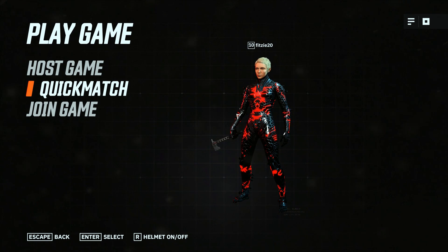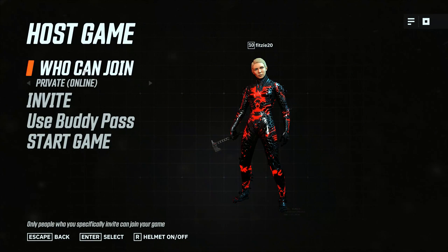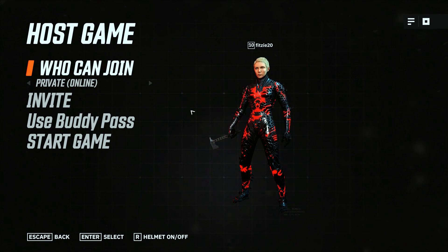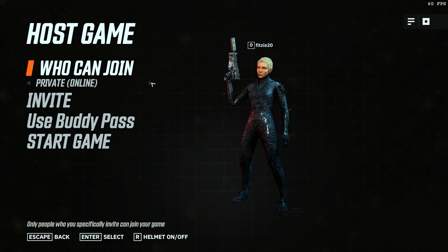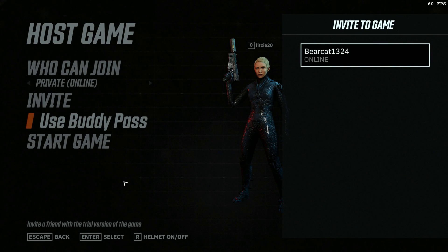After you click 'Finish,' it'll bring you to a screen that says 'Play Game' and gives you the choice of Host Game, Quick Match, or Join Game. If you're going to be using the buddy pass, click on 'Host Game.' On that screen there are four options, with the third option being 'Use Buddy Pass.' Click on it — a pop-up will advise that your buddy must have the trial version installed and have a linked Bethesda account. Click enter.